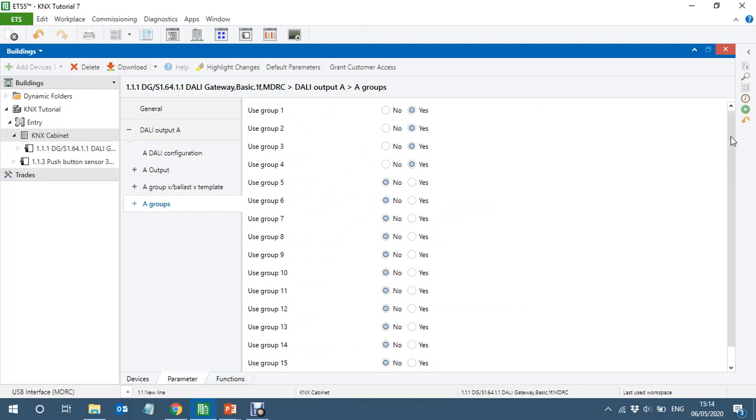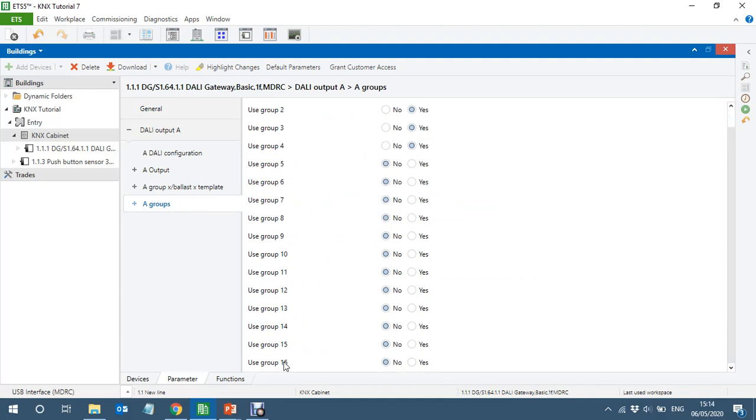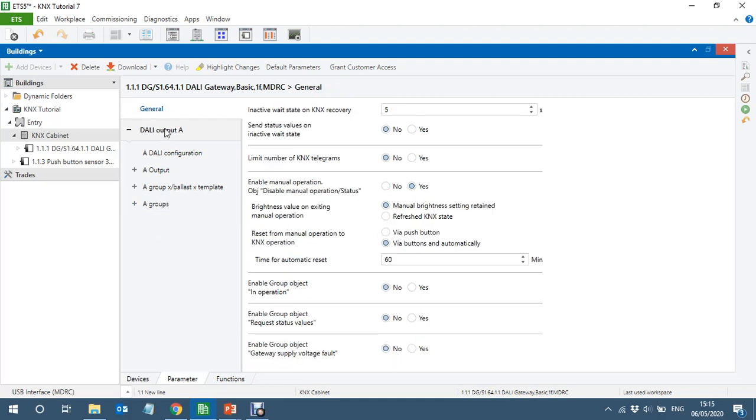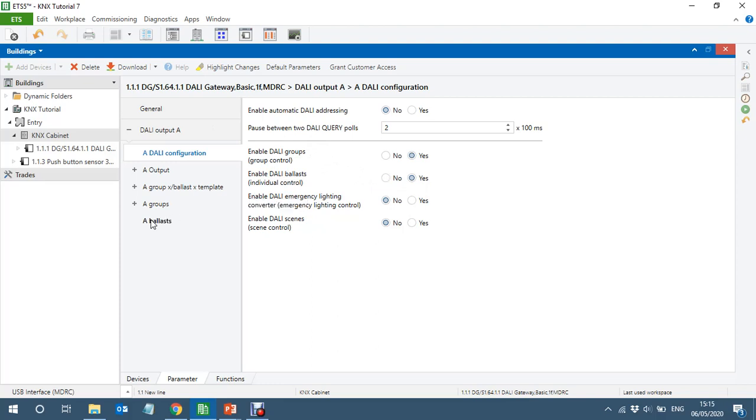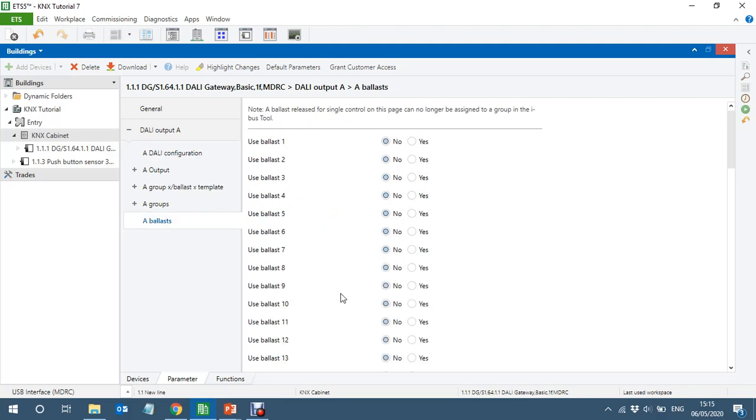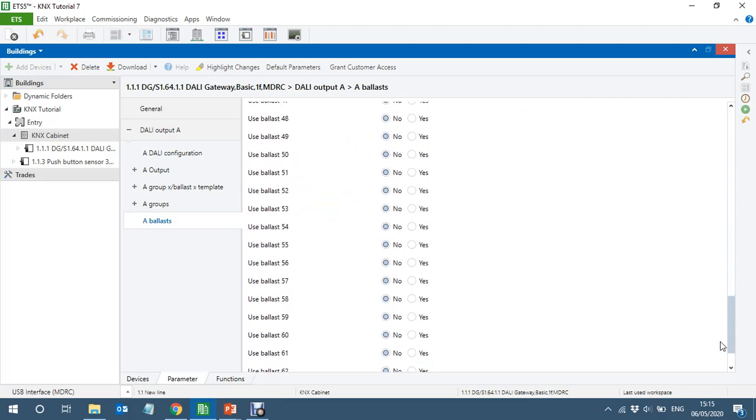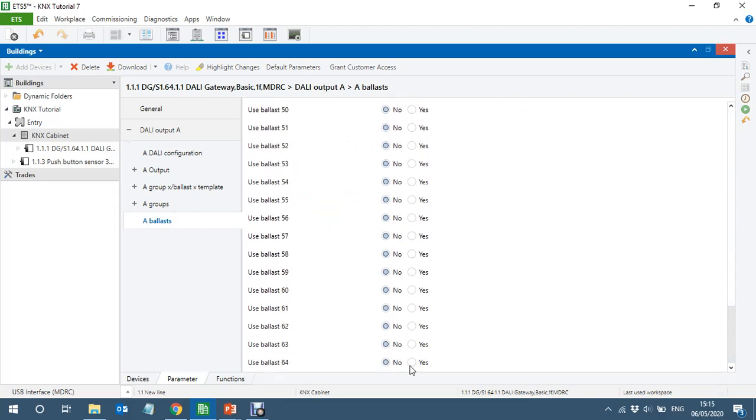16 groups are a lot of groups, so I'm sure they are mostly enough. But in case in the 16 groups you will have to control all the 64 lights groups. Now if in case you need more groups than 16, then you can go to general, I think, DALI output. So you can enable DALI ballast individual control as well. If I enable here, you can see the ballast as well, so you can control all the 64 ballast individually as well if I want.